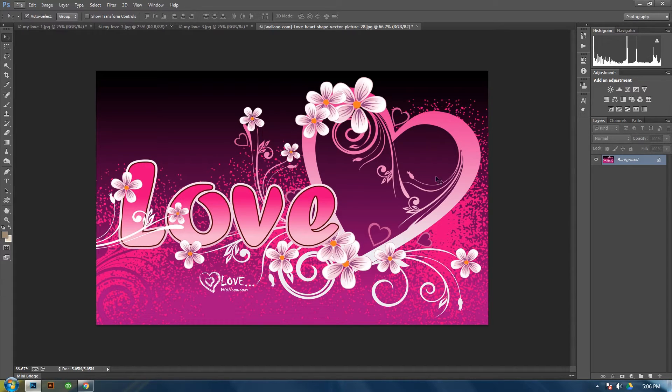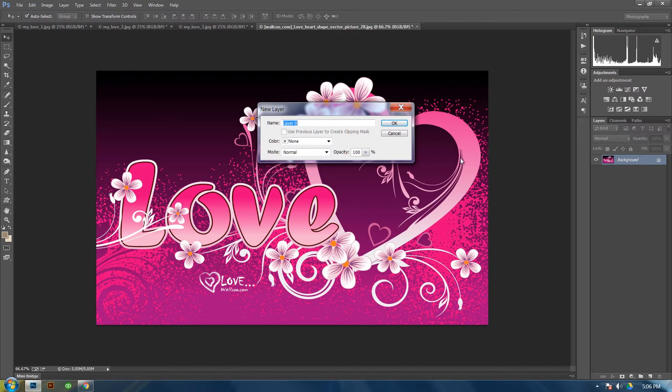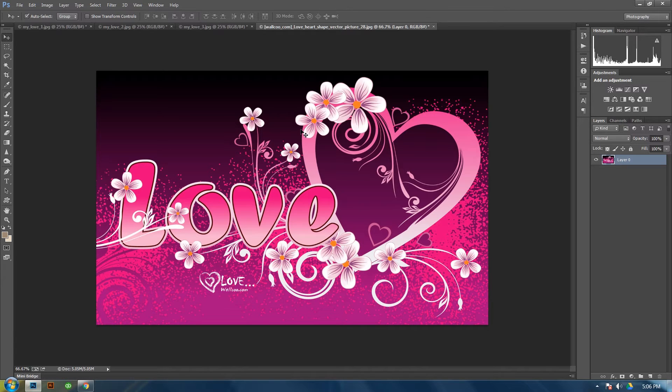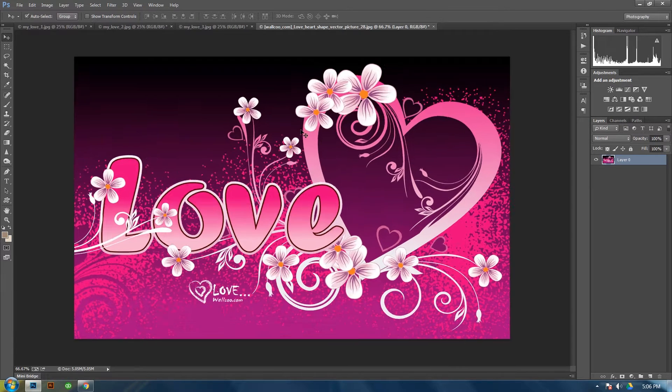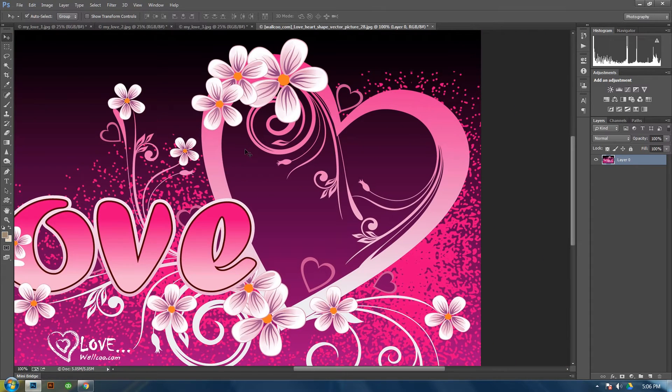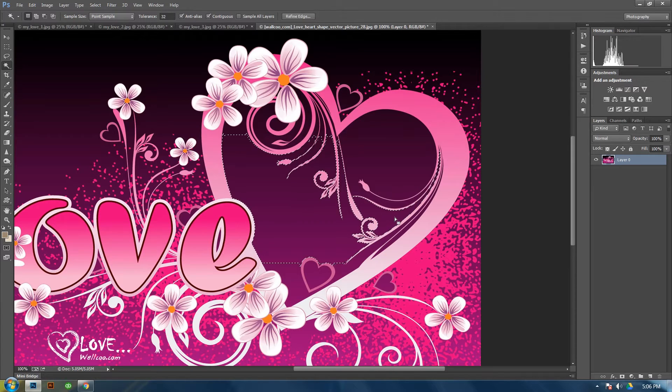First you'll need to unlock this layer by double-clicking on the layer and then just click OK. And then in order to mask this out, the easiest way I've found is to use your magic wand, select the color inside.